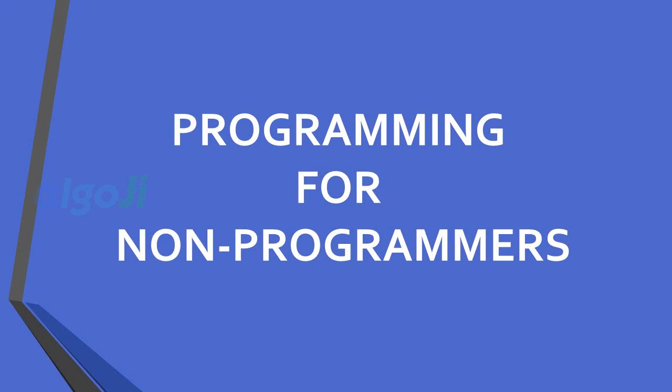Programming for non-programmers. If you come from a non-programming background, do not worry at all. Even I do not have a programming background.